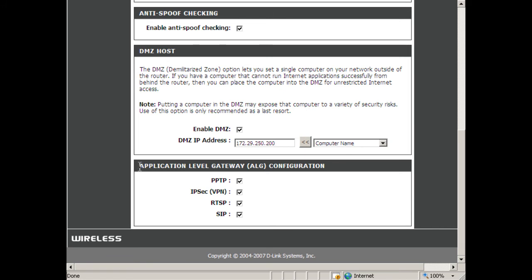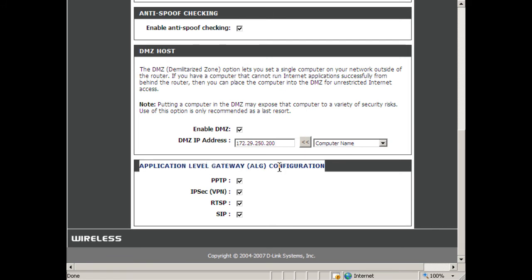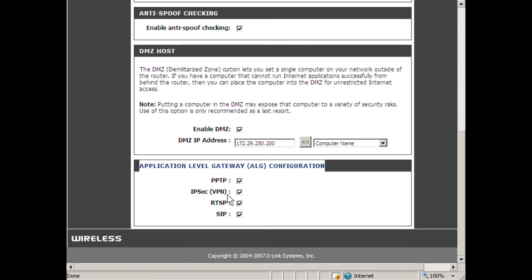Next is application-level gateway configuration or ALG. This deals with the special handling of payload information depending on the application you're using. For example, if you're making a VPN connection with PPTP or IPsec.